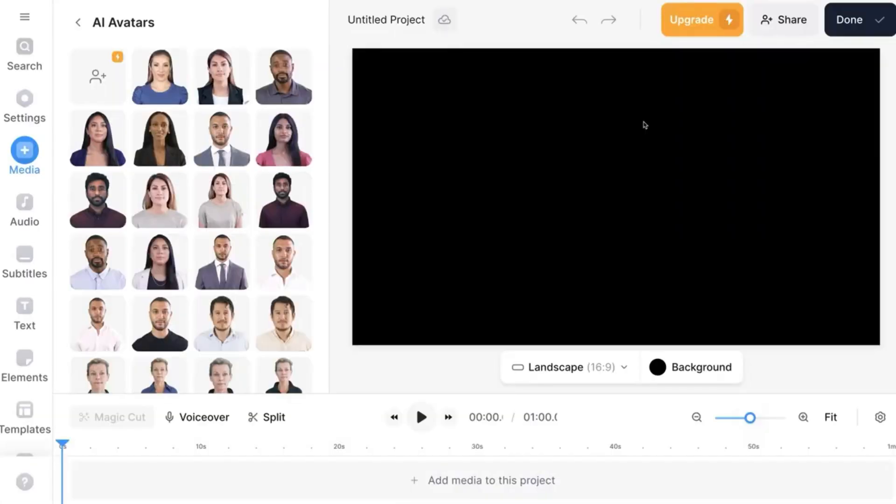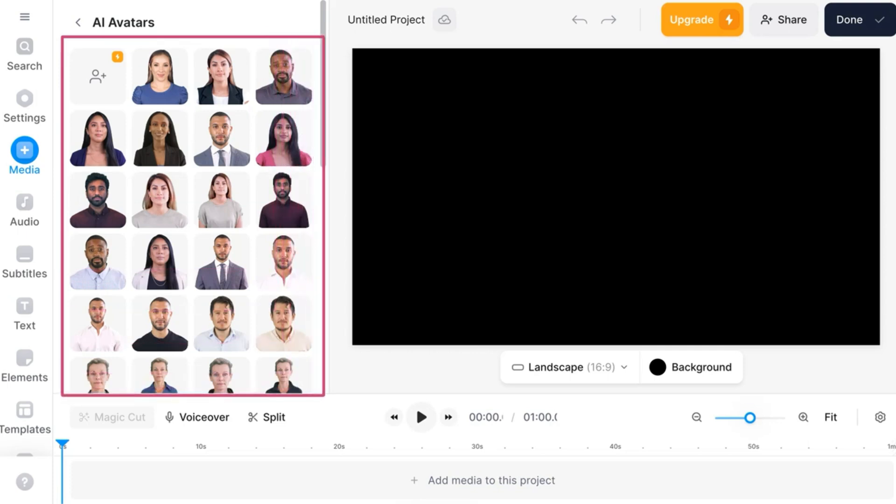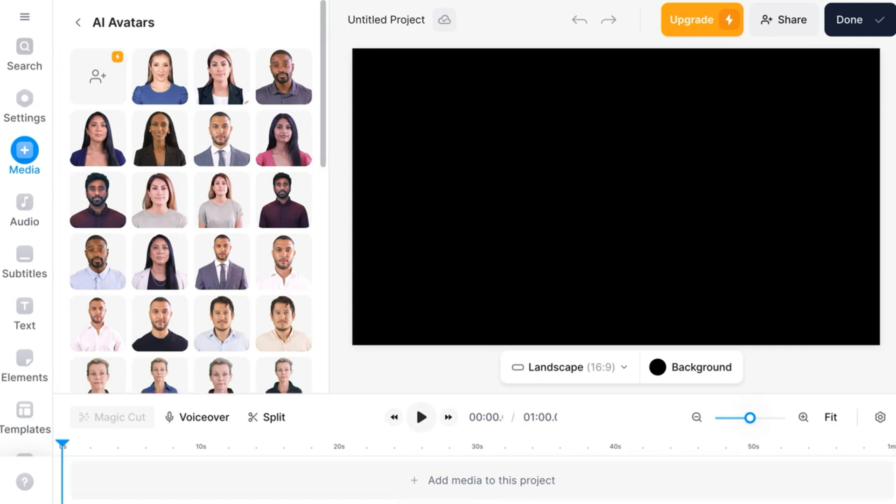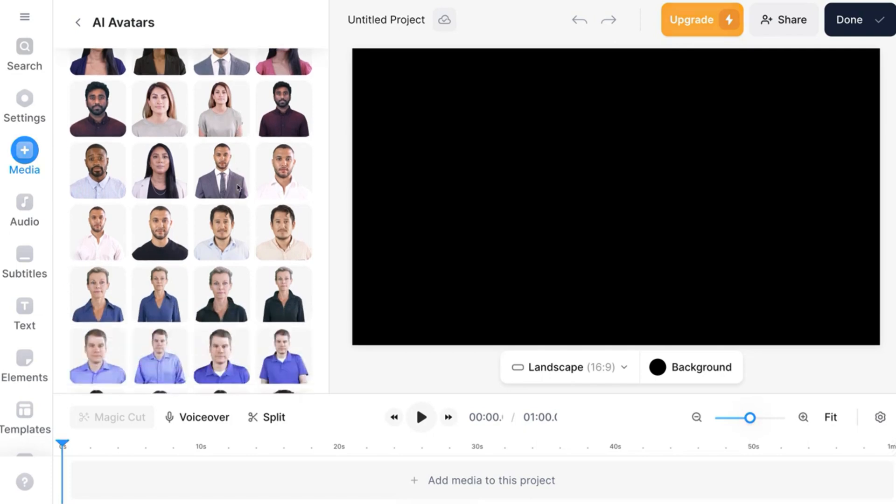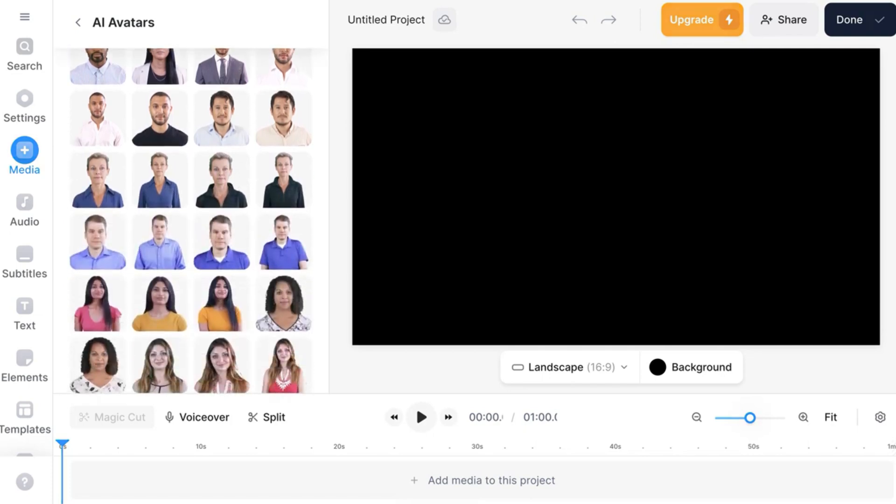And then we're going to choose an avatar. But please do not choose these avatars. Use your own photo instead. So notice you can also have voiceover split.